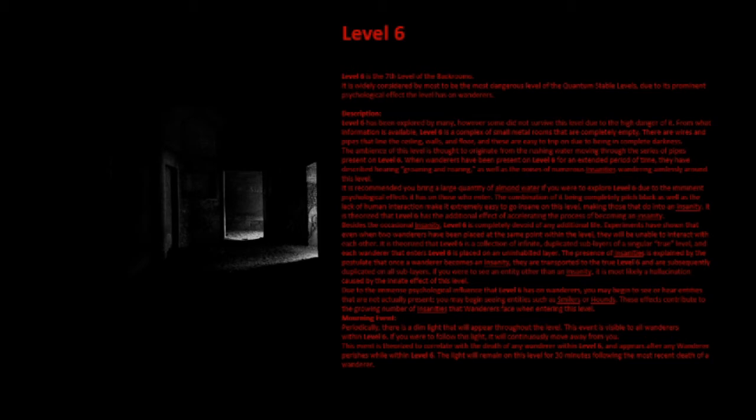Morning Event: Periodically, there is a dim light that will appear throughout the level. This event is visible to all wanderers within Level 6. If you were to follow this light, it will continuously move away from you. This event is theorized to correlate with the death of any wanderer within Level 6, and appears after any wanderer perishes while within Level 6. The light will remain on this level for 30 minutes following the most recent death of a wanderer.